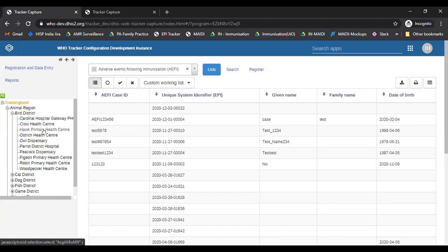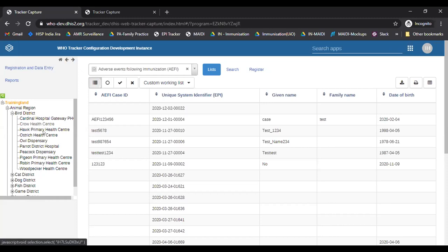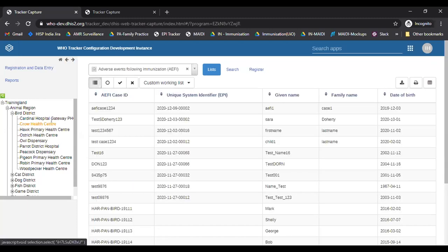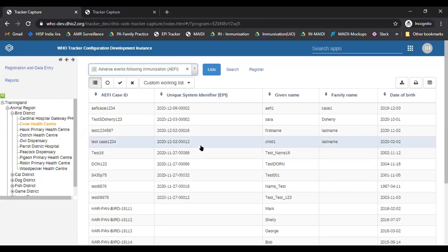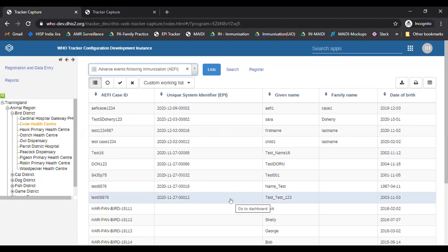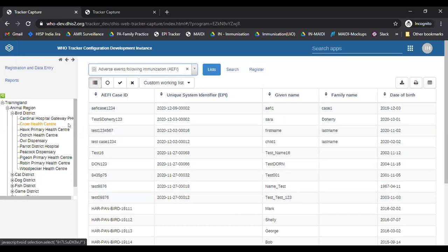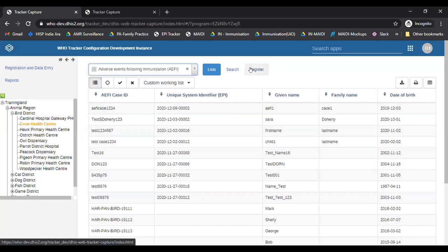For a facility user — say a facility user with Crow Hill Center — they will be able to see only Crow Hill Center here. If a district user is entering data for all the facilities under his district, he will have access to the district and be able to see all the facilities under that district. Let's take a use case where I have to report an adverse event for a child who was given a vaccine at Crow Health Center and who came back with adverse events. I will select the health center or the facility or the clinic where the vaccine was given to the child.